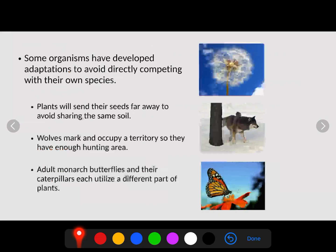The more resources you have, the better chance you have of survival. Some organisms have developed cool adaptations to avoid directly competing with their own species. For example, the dandelion will actually send its seeds far away to avoid sharing the same soil. Instead of seeds just dropping straight down, dandelion seeds get caught in the wind and blow sometimes miles away from the original location, eliminating competition with the mother plant.